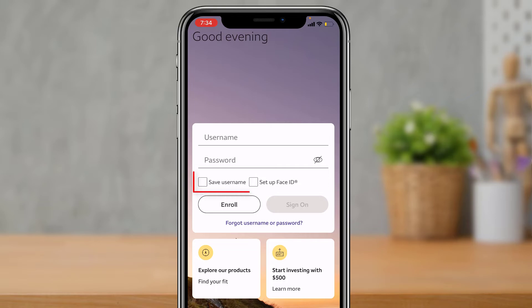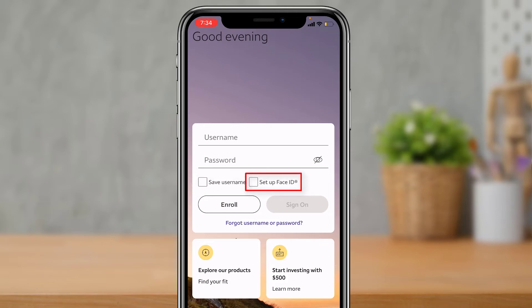On the left-hand side, you have an option to save your username so you don't have to enter it next time you log in. You can also set up biometrics — such as Face ID or your fingerprint — by tapping the 'Setup Biometrics' option on the right-hand side.